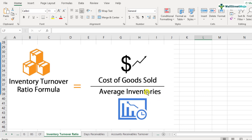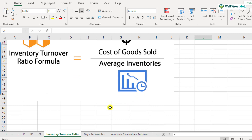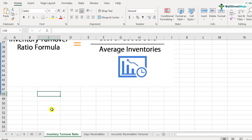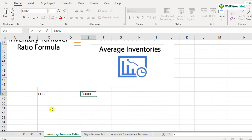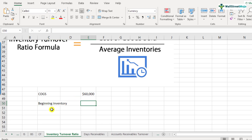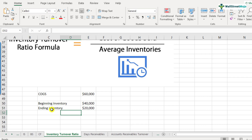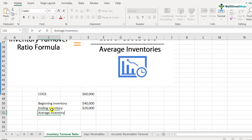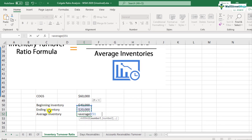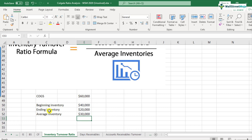Let's calculate the inventory turnover ratio with the help of an example. We'll use a hypothetical example first and then move on to calculating it for Colgate. Let's assume that the cost of goods sold or COGS is $60,000 for a company. The beginning inventory is $40,000 and the ending inventory is $20,000. Average inventory will be $40,000 plus $20,000 divided by two, which gives us $30,000 as the average inventory.